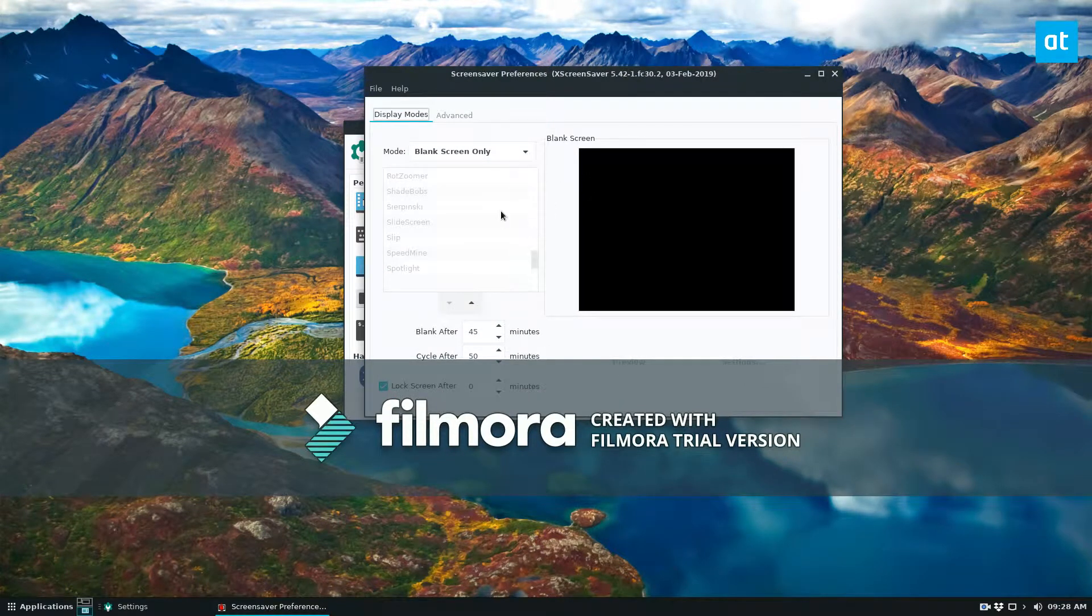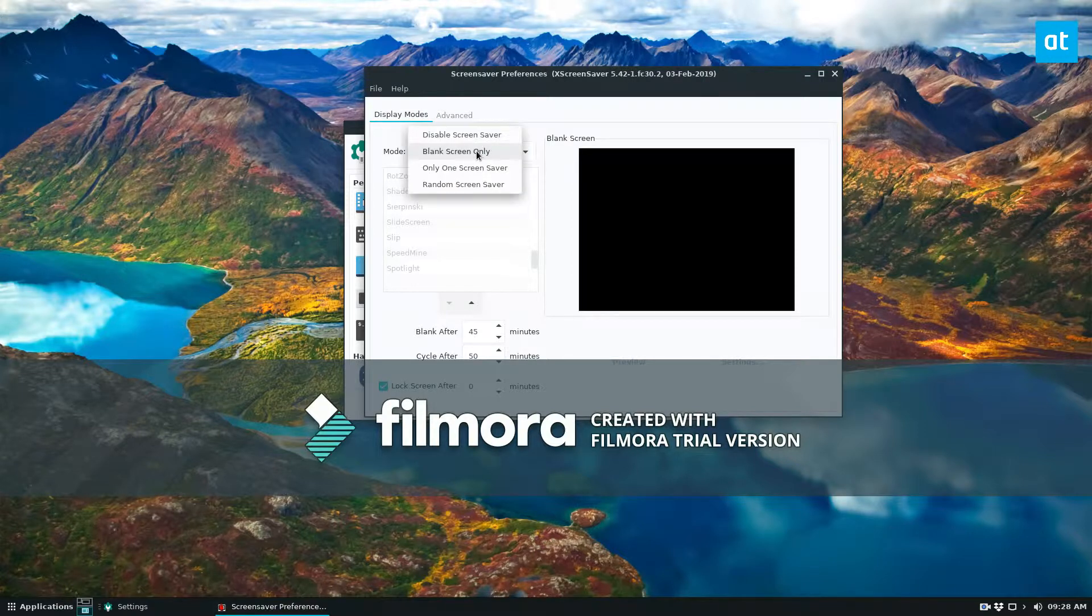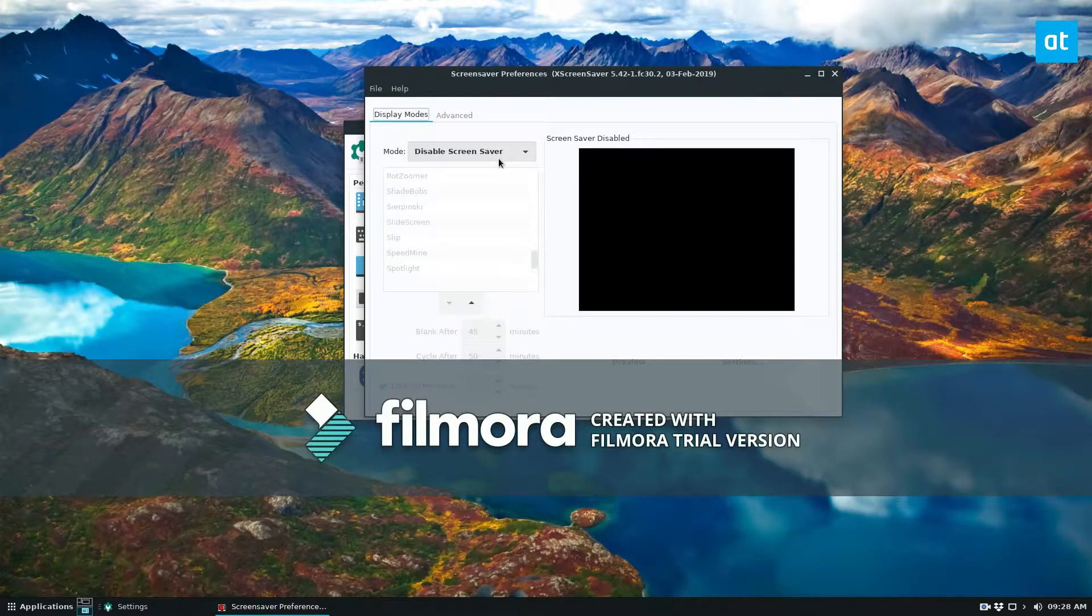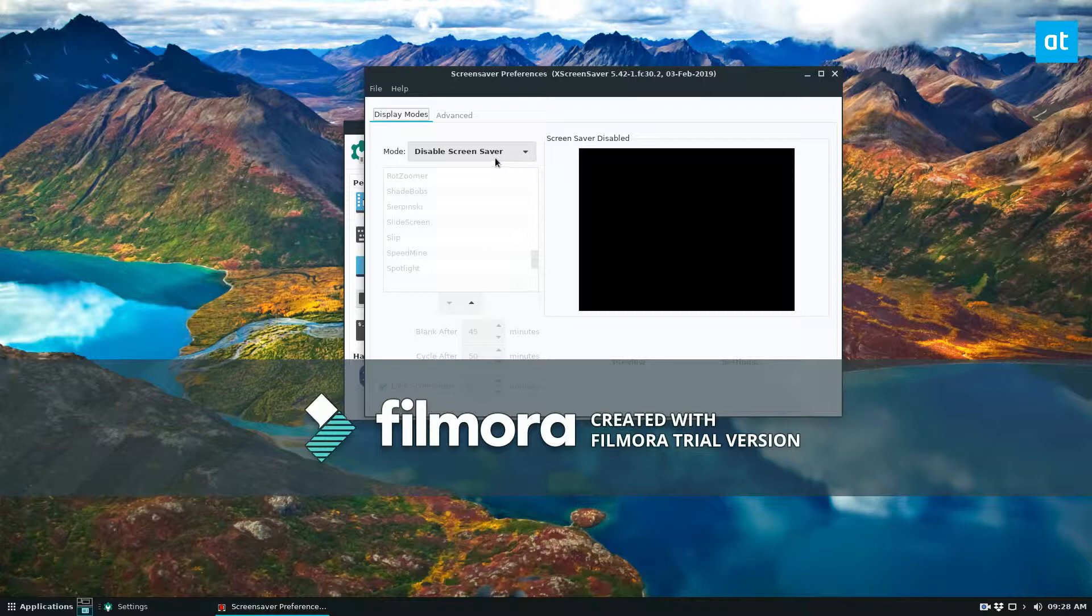Now I have mine set to blank screen only. So if I didn't want blank screen only I could go here and I could go to disable and this will turn it off entirely. So if you want to disable the screensaver you can do that.